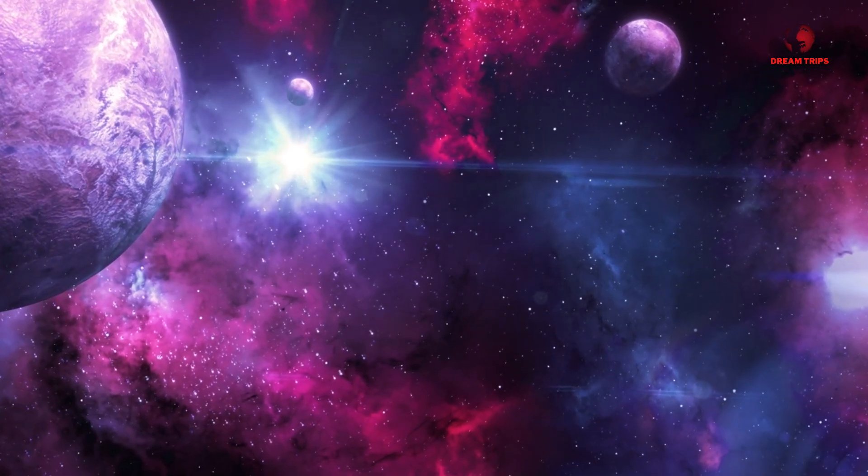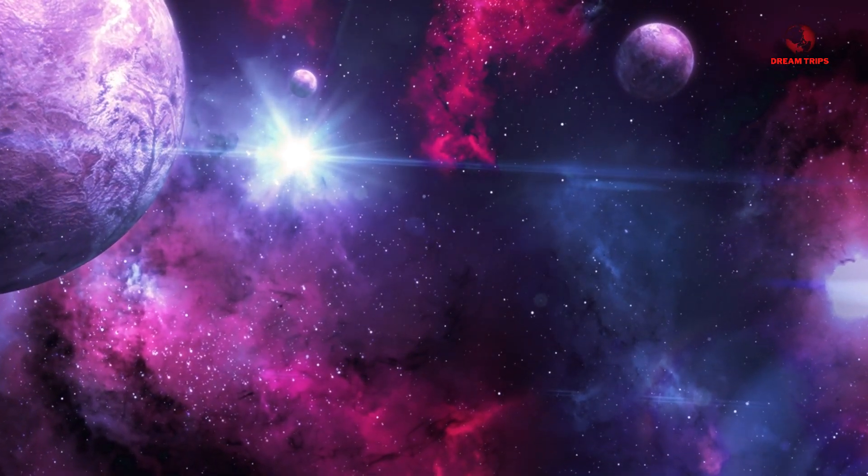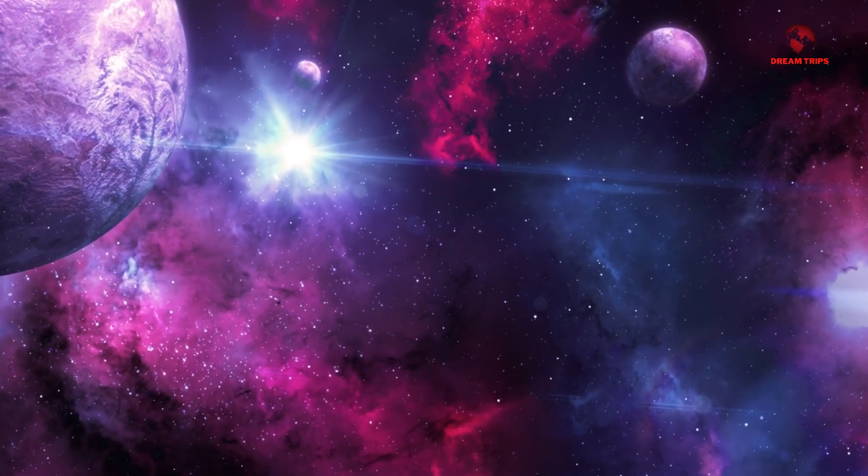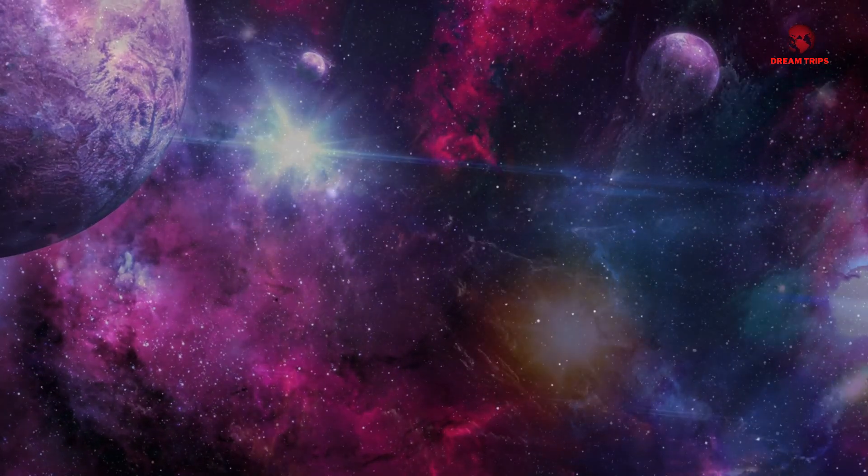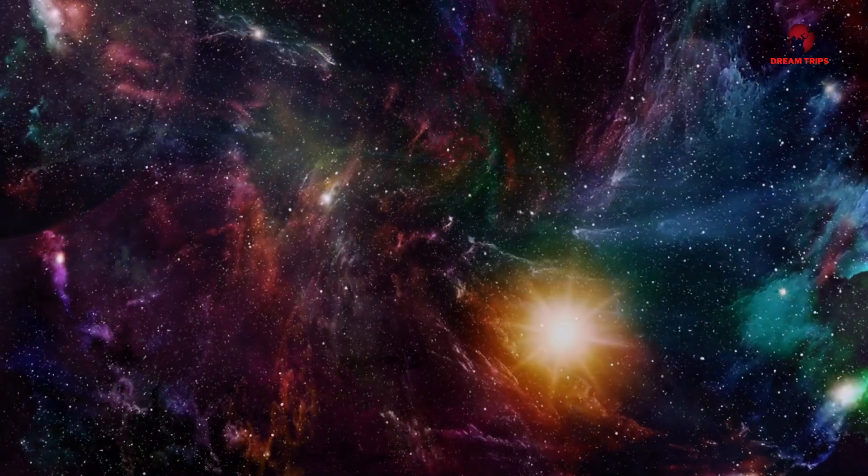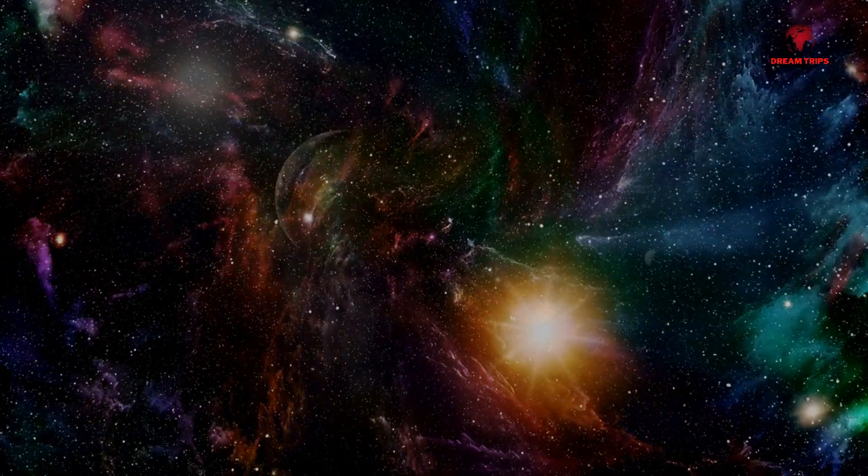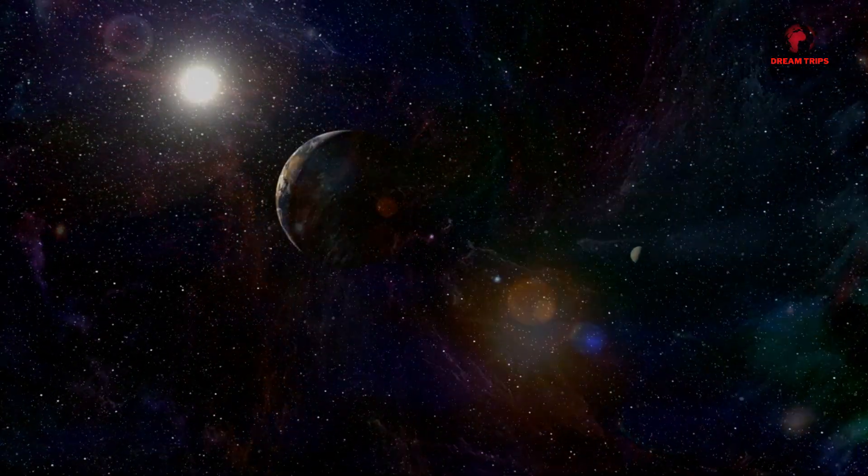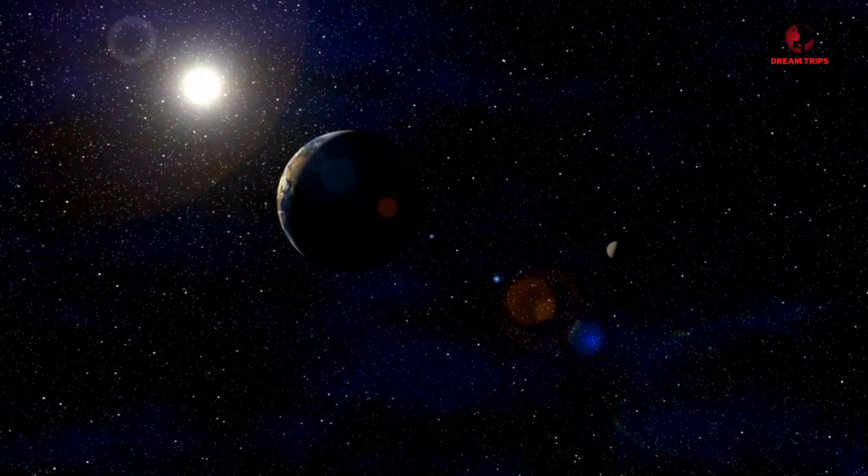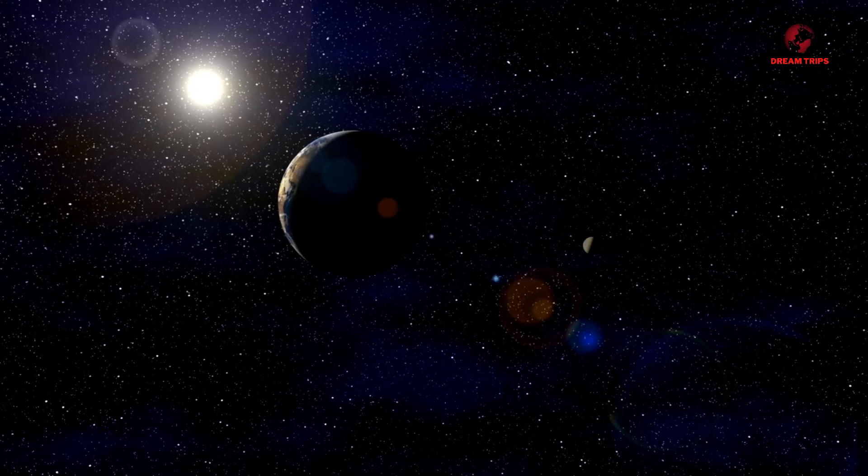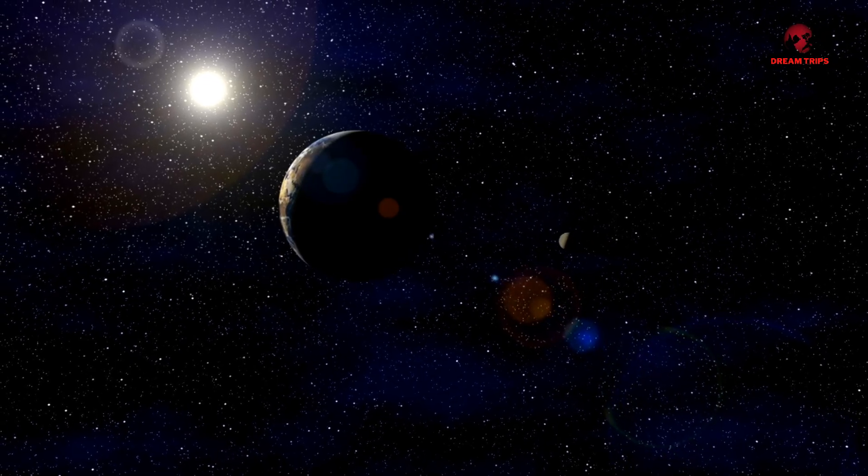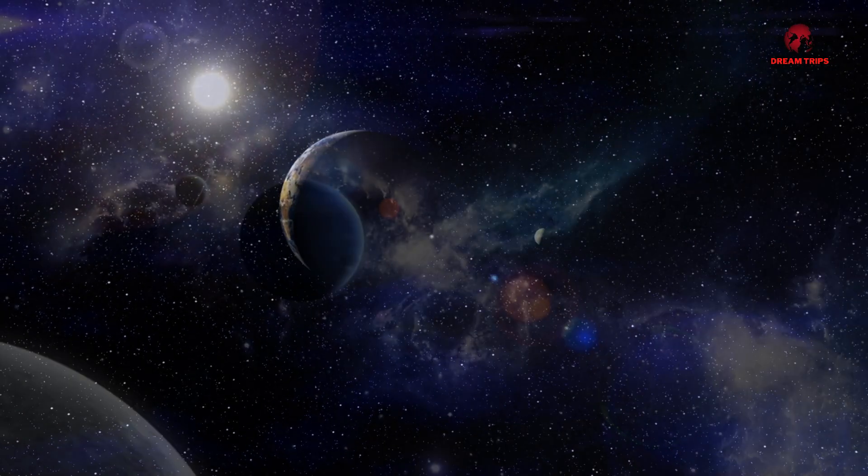A mysterious signal from the closest star system to our own has scientists buzzing with excitement. Proxima b, a planet orbiting Proxima Centauri, might be home to more than just rocks and dust.